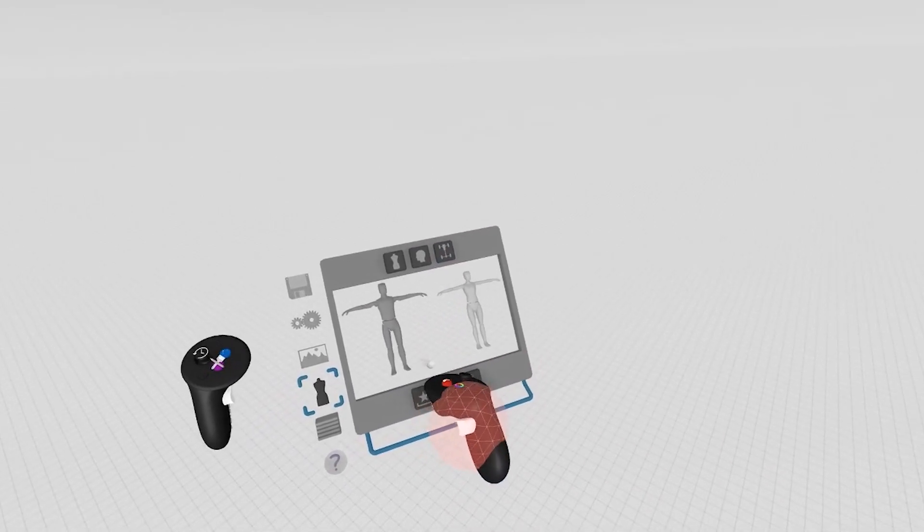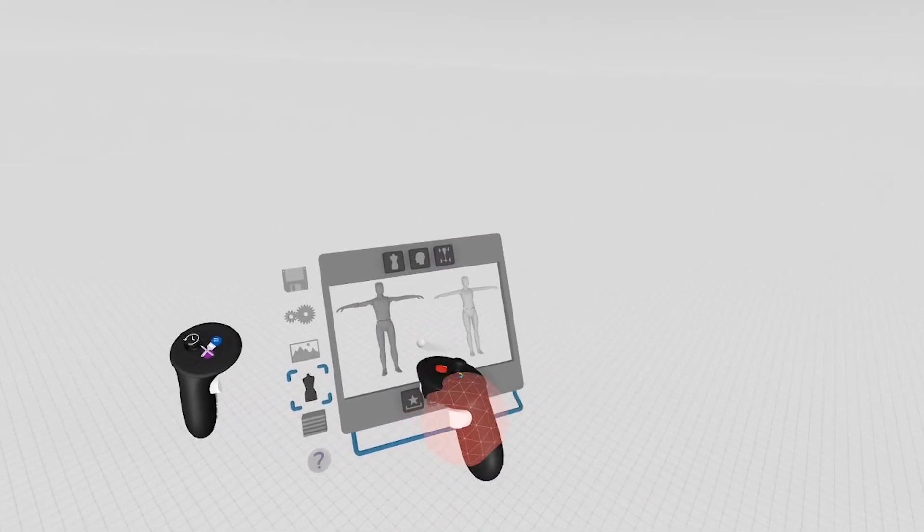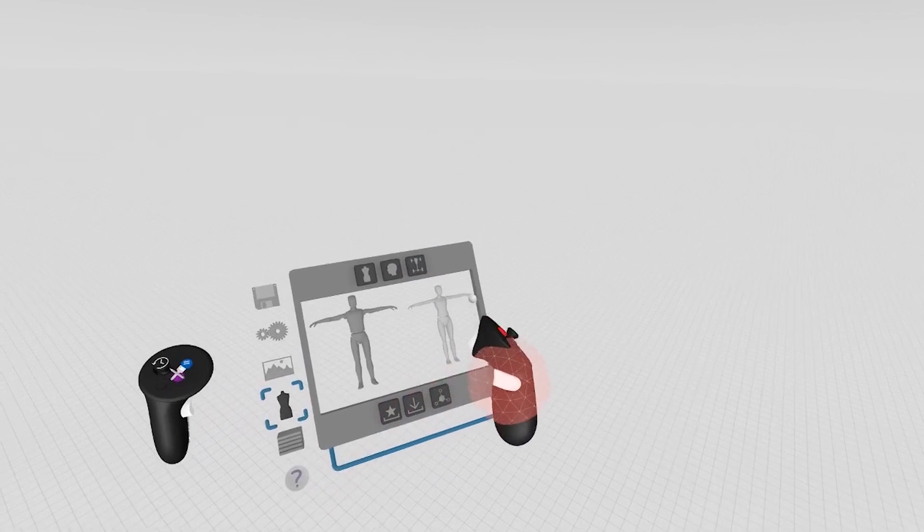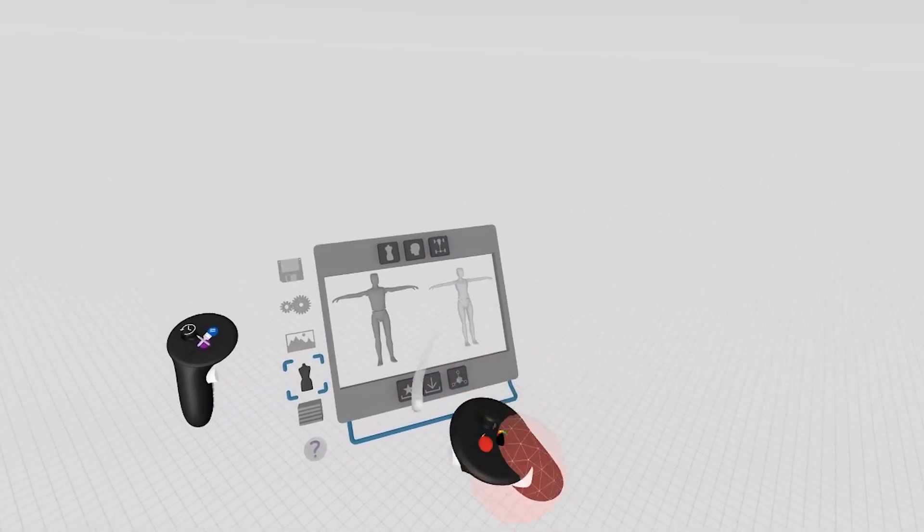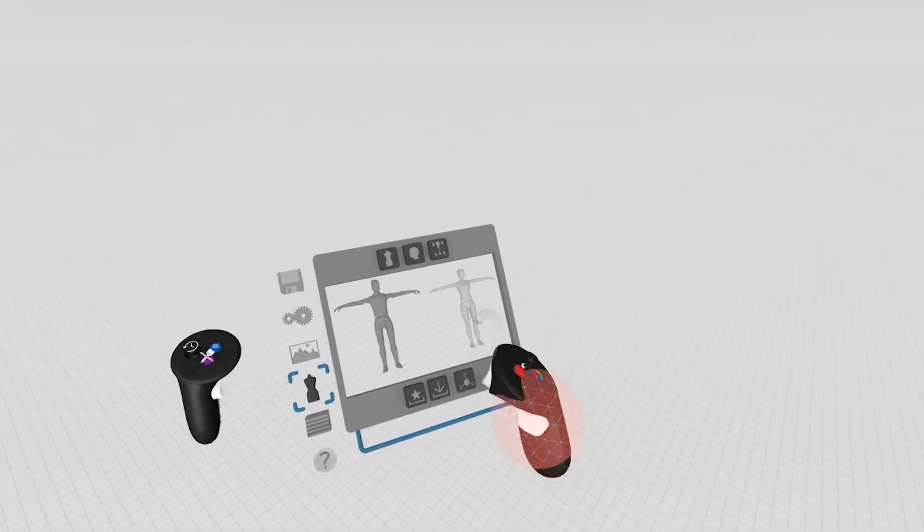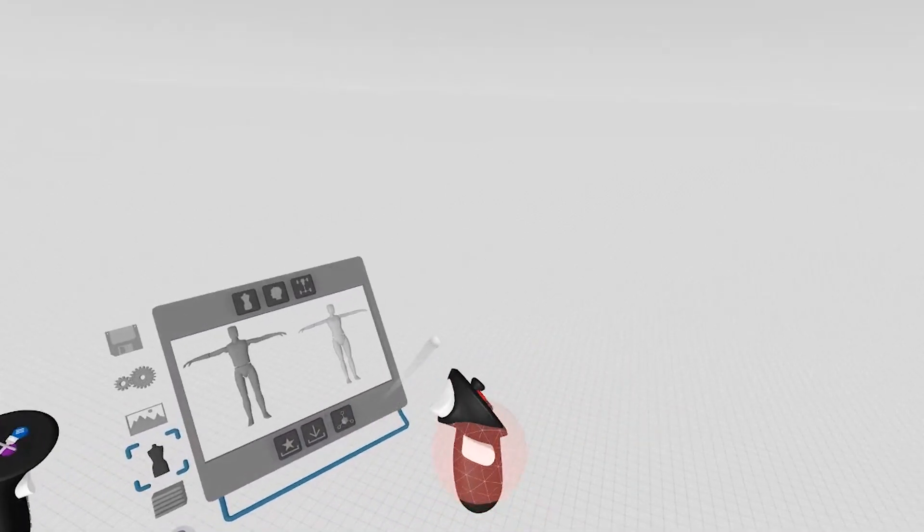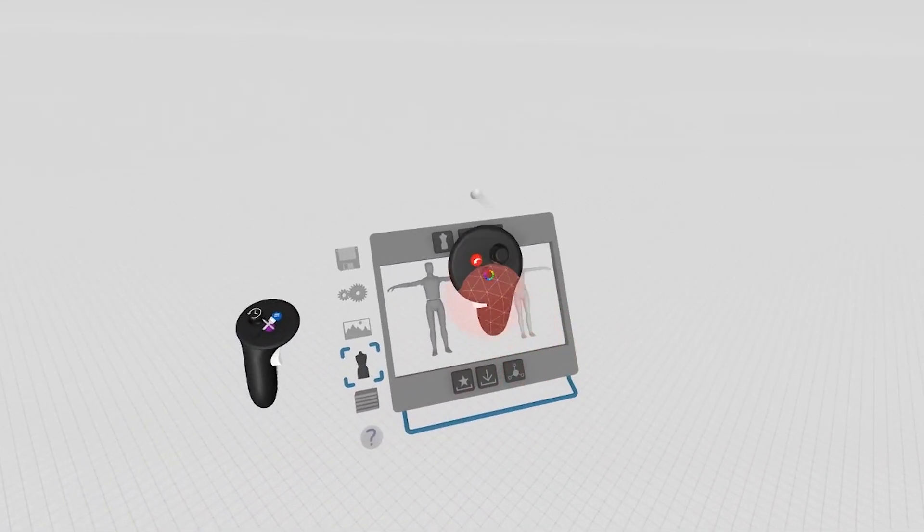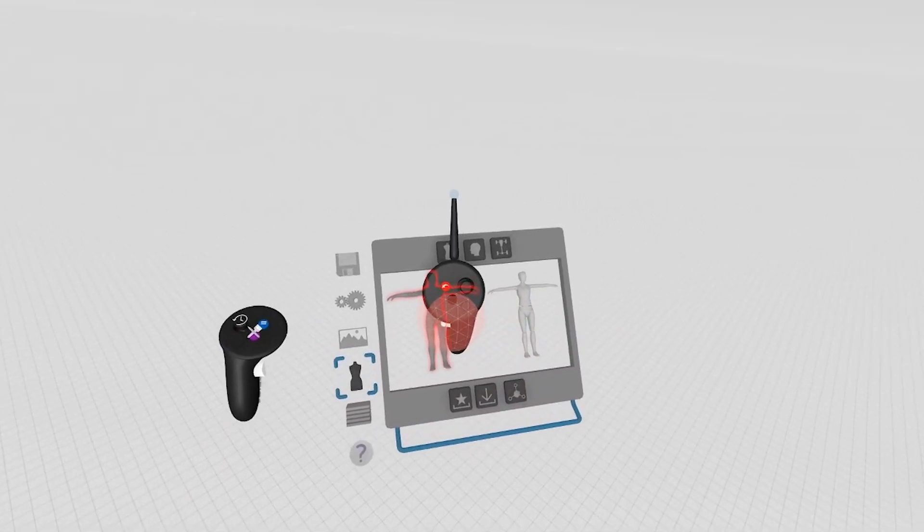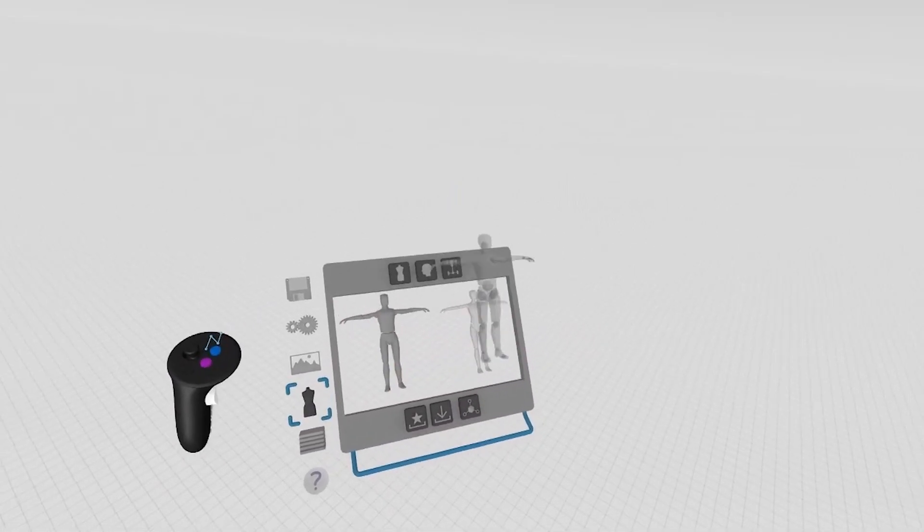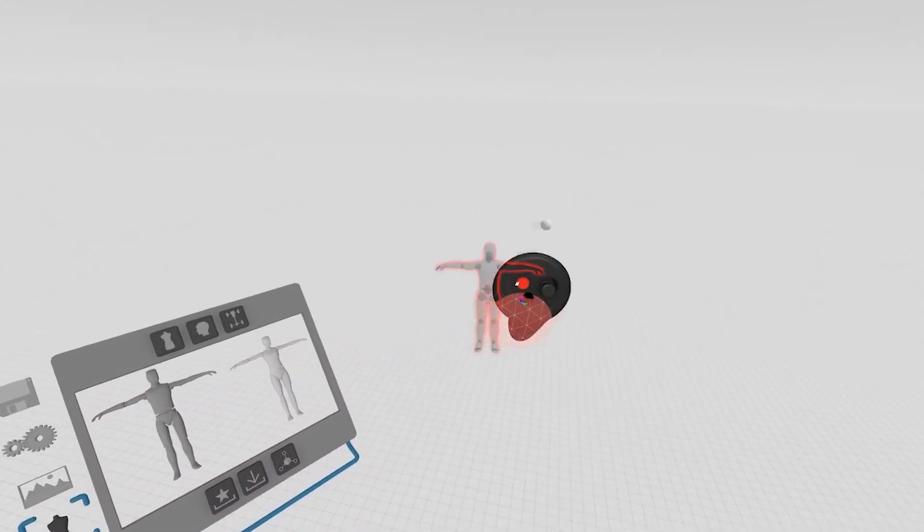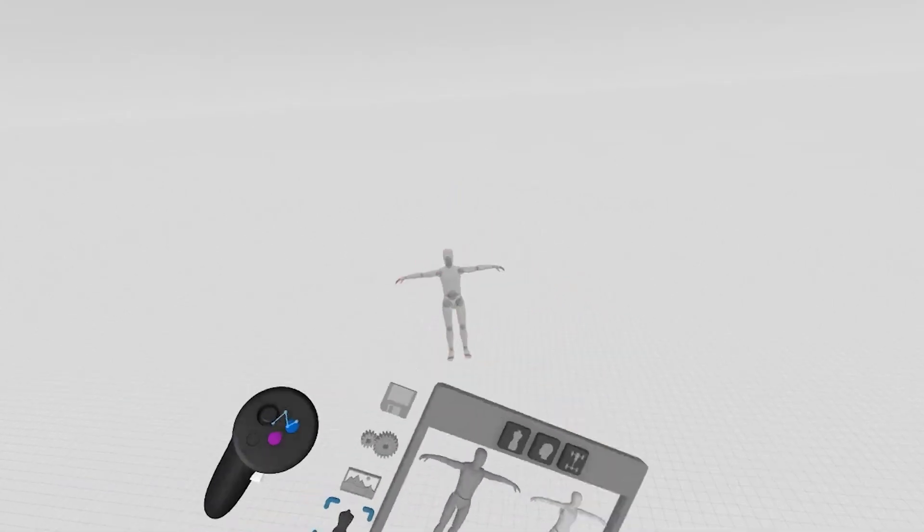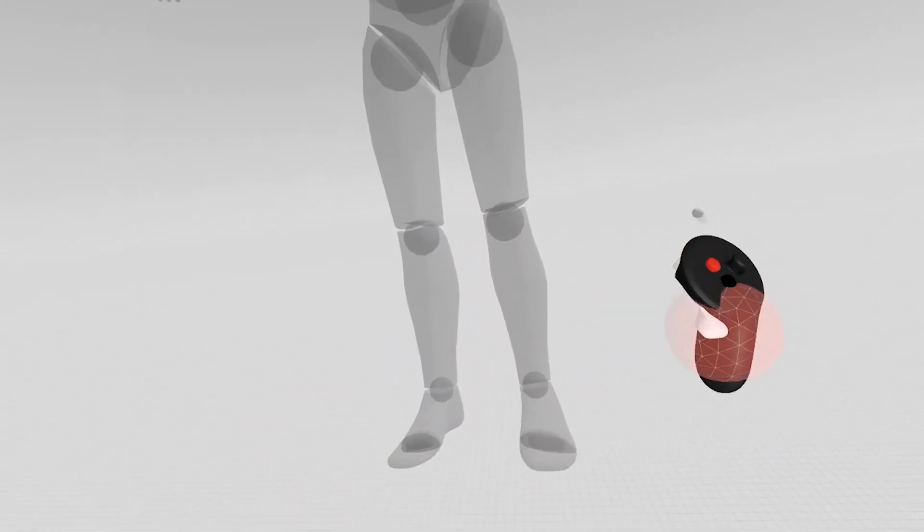You can also bring in a mannequin. We have a male and a female mannequin, using the same grab gesture that you would use for anything else in Gravity Sketch. Simply intersect, pull him out into the scene, and we can scale him up.